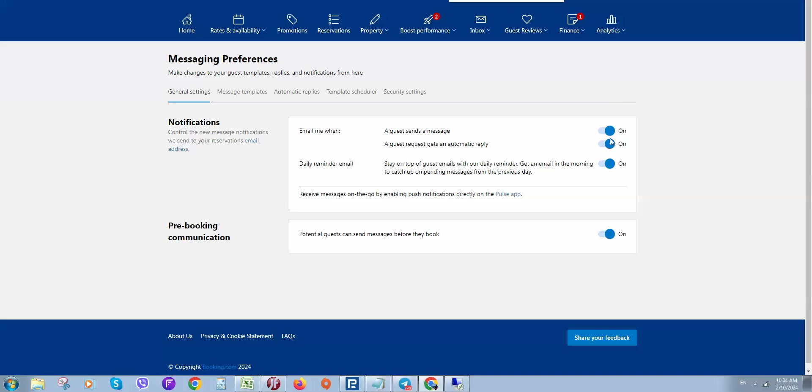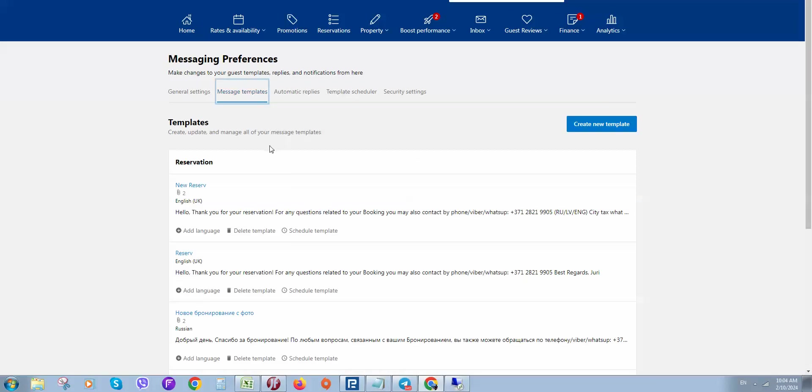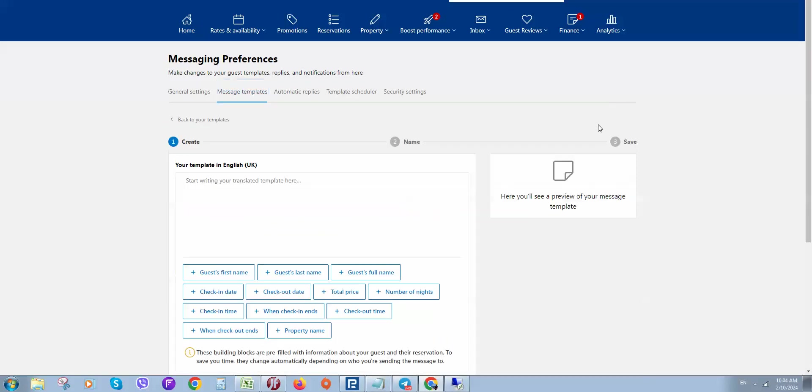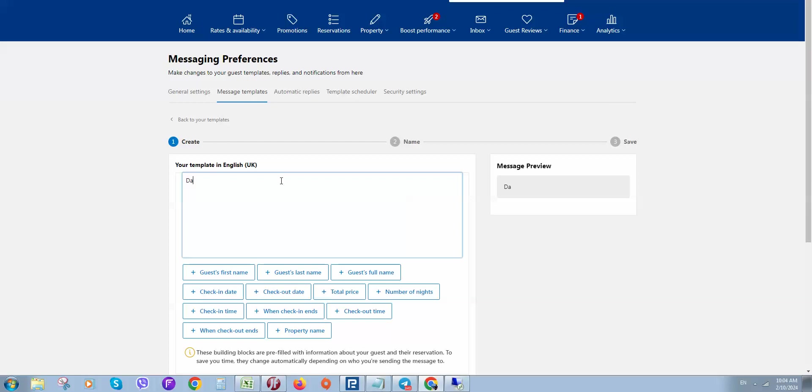Next, let's move to message templates. Here we can set a template. For example, click here on Create New Template. Here you can see a preview of your message. For example, we would like to welcome our guests when they make a booking, so let's type something.